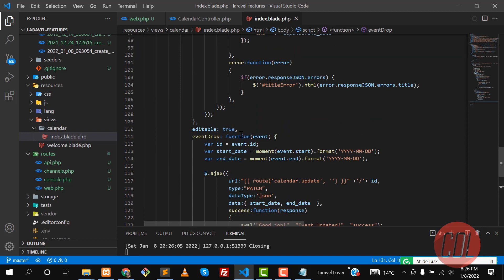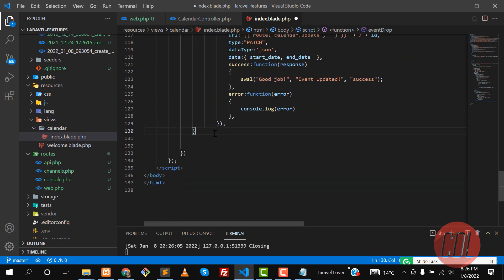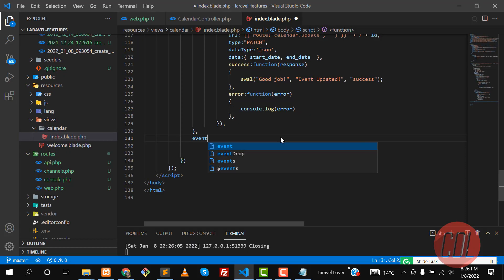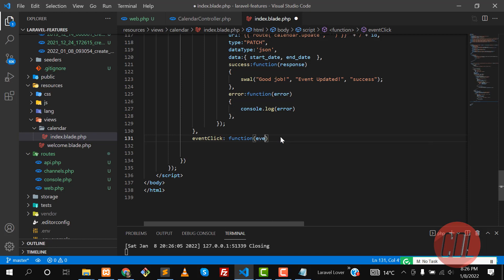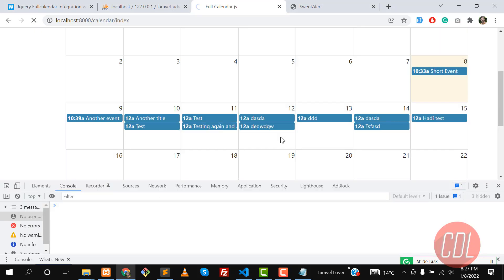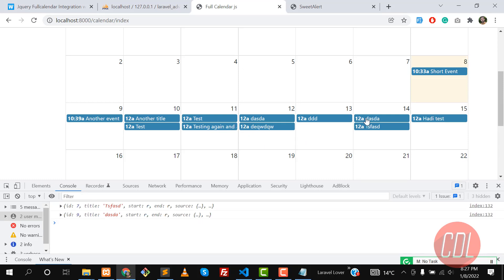After the event drop handler, put a comma and add another event. We're going to handle clicks, so add `eventClick`. This is a function that receives the event object. Let's console log this event, save, and refresh to check that we are getting the event when clicking on any event — and yes, we are getting it.